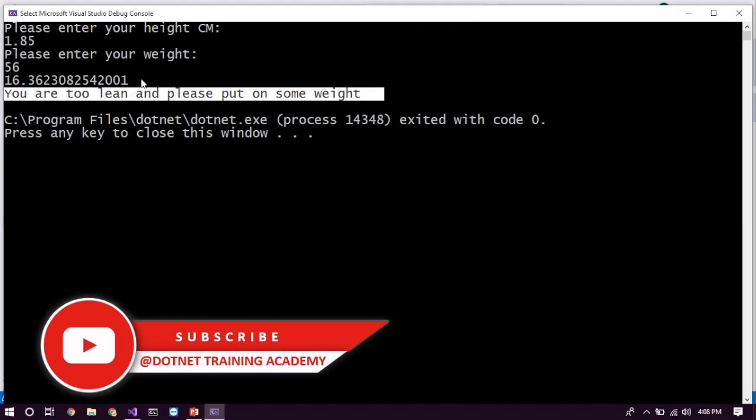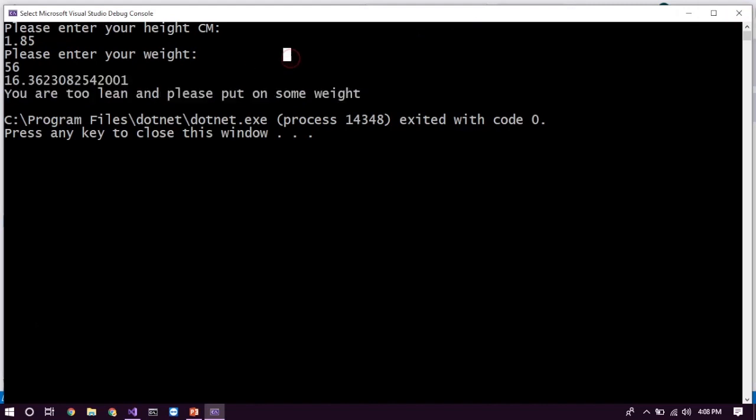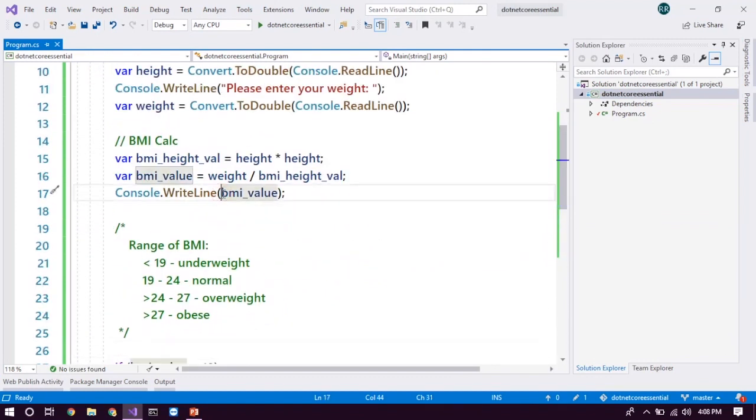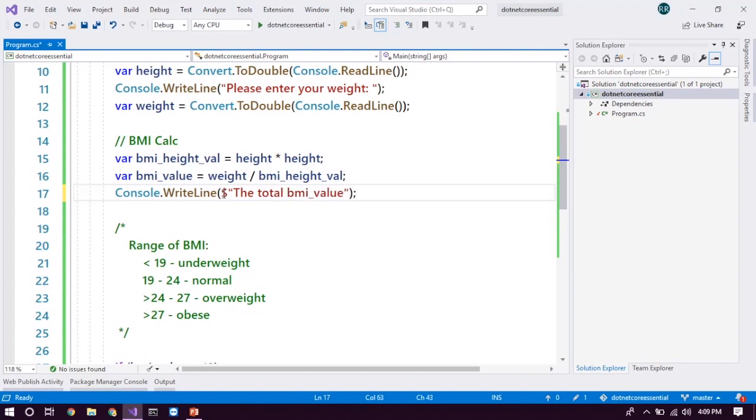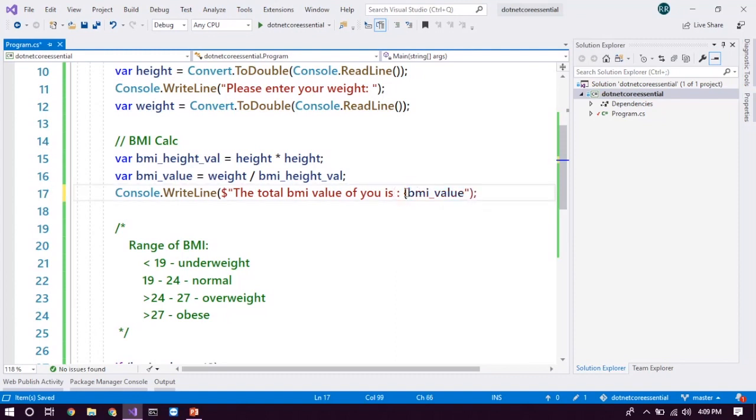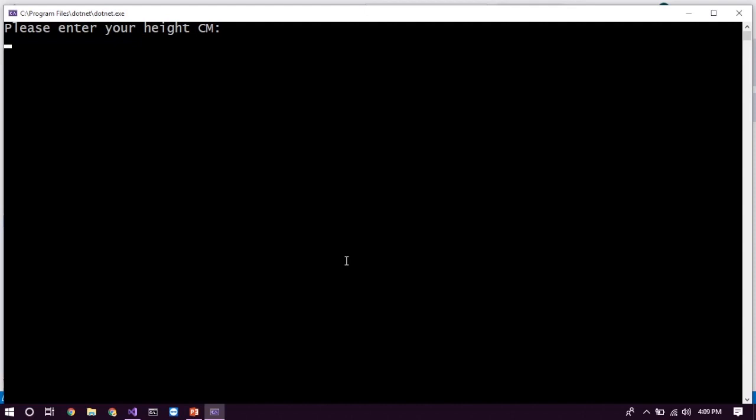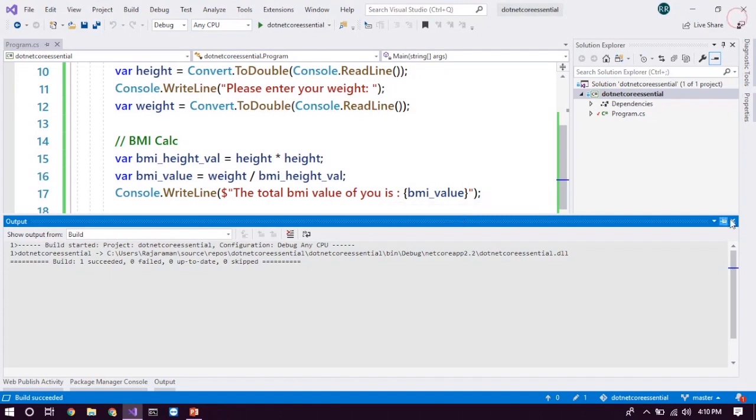And when you come to see here, it's just a simple number. You cannot see what the thing is going on there. So instead of printing just a value, we can make a string interpolation, which means the string concatenation with the BMI value. So let's do that. All you need to do is put a dollar symbol, and inside of the double quotes, we have to use these things. So we can also put some words like the total BMI value of U is identifier, which is used inside of the string. To distinguish that, we have to put the curly brace before and after that particular variable. So now, if we run this program, you can get something like 1.88 and 56. Yes, your total BMI value of U is 15.84, and you're too lean, please put on some weight. Exactly the thing that we wanted.